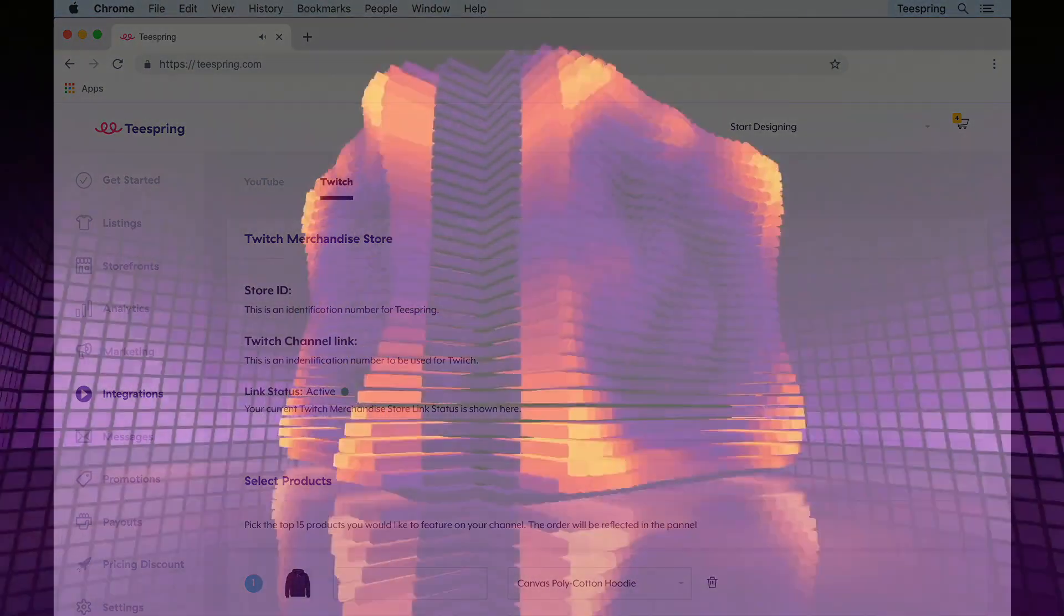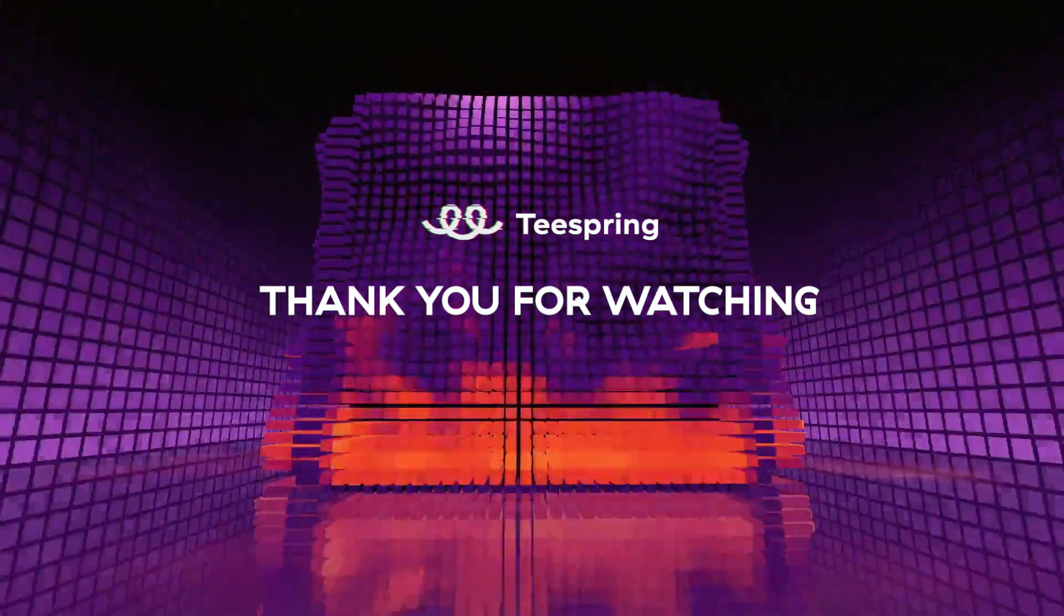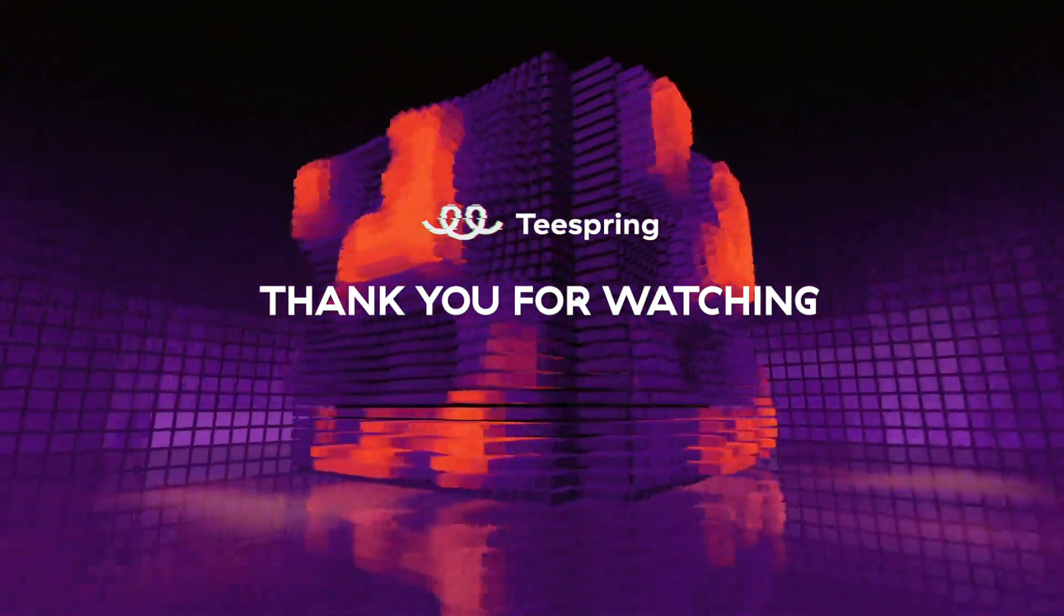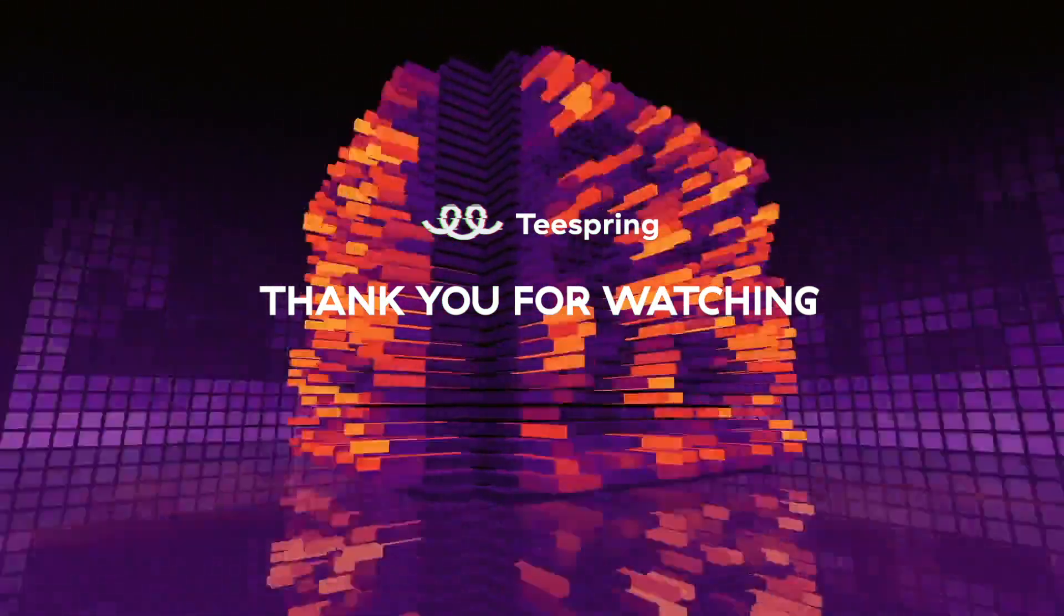Thanks for watching this video. We hope you found it helpful. Check out Teespring's YouTube channel for more tutorials and tips.